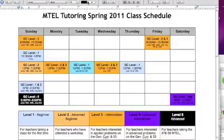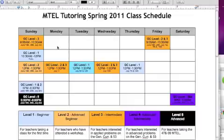I just wanted to go over the new Spring 2011 MTEL Class Schedule. This is a new schedule that I'm hoping will allow teachers that have taken the exam before, or maybe are coming to this exam for the first time, or are in the stages where they're so close to passing they just need to tweak it by taking a few more very specific classes. I'm hoping this schedule helps all those different types of teachers.